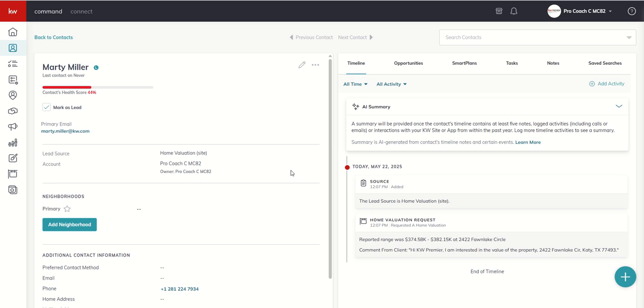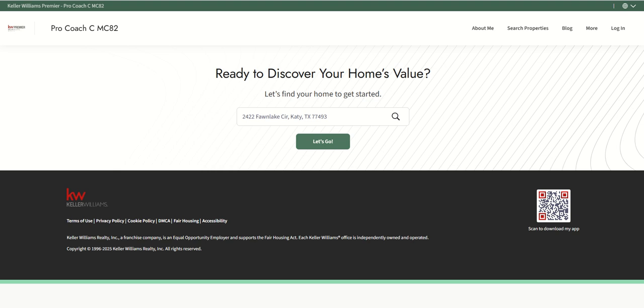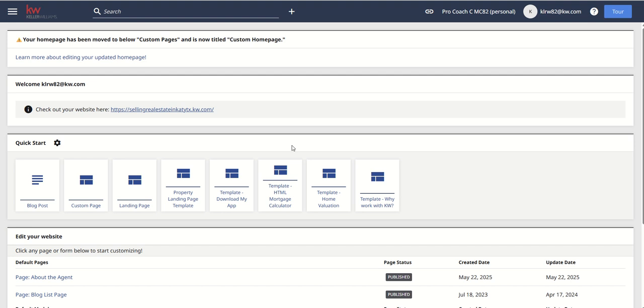So this is a really powerful page to add to your website. I might even recommend you create links or QR codes or this would be a great thing to hand out at open houses, networking events, neighborhood events, anything along those lines. So that was a quick and easy add for the home valuation template. We've now added two custom pages.